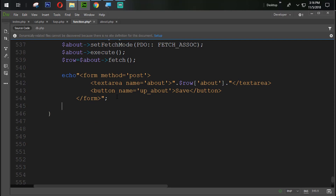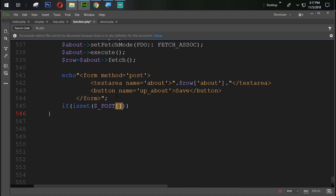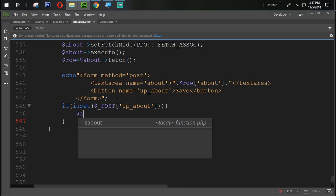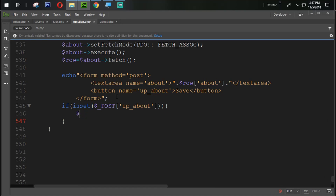The next task is to save the data when someone clicks the save button. We add an if condition: if isset dollar_POST['up_about']. We create one variable called 'info' equal to dollar_POST['about'], which targets that textarea input field.